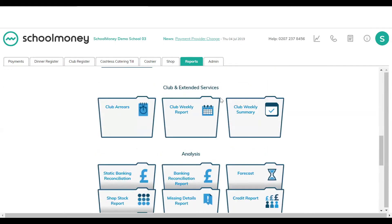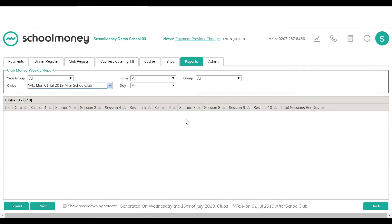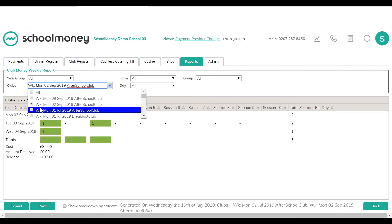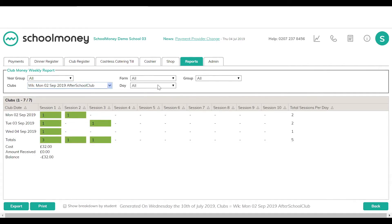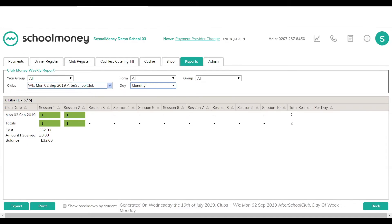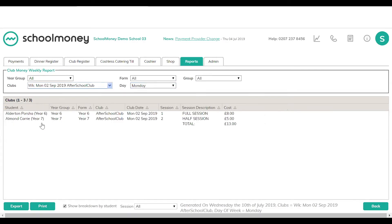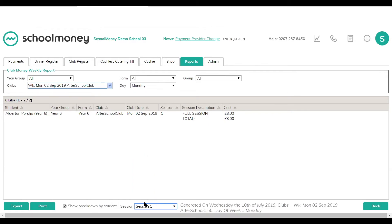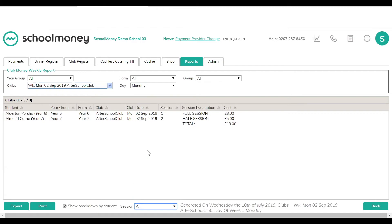You also have a club weekly report. If you need to print off who's attending a Monday session, for example, this is the report to use. From the club drop-down, select the club and the week. You can see sessions marked in for each day, or filter to a specific day using the day drop-down. Tick show breakdown by student to see the children attending and whether it's a full or half session. You can also filter by session type, and print or export to Excel to share with club staff.